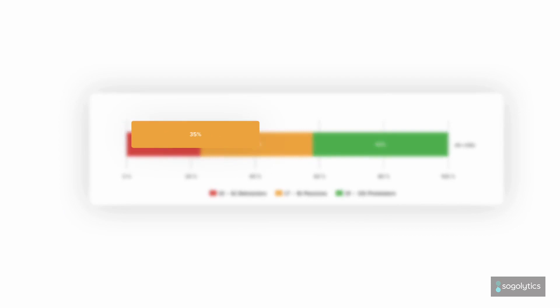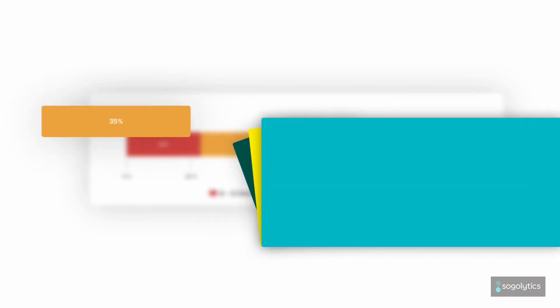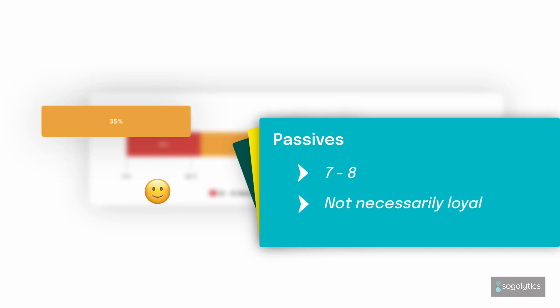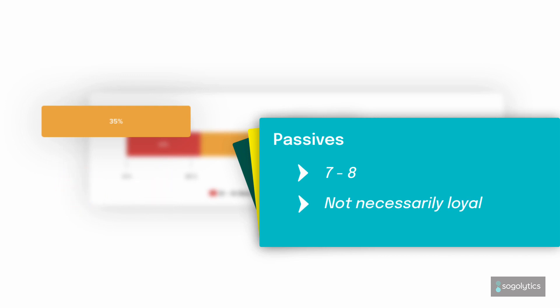Next, those who chose 7 or 8 are passives. They are generally satisfied but aren't necessarily loyal to your brand.